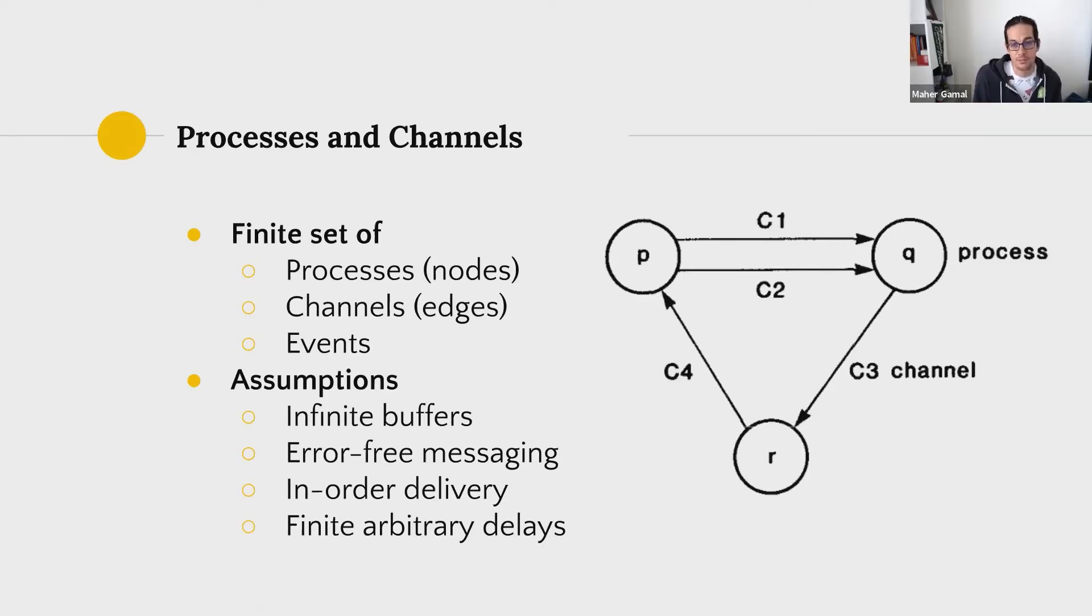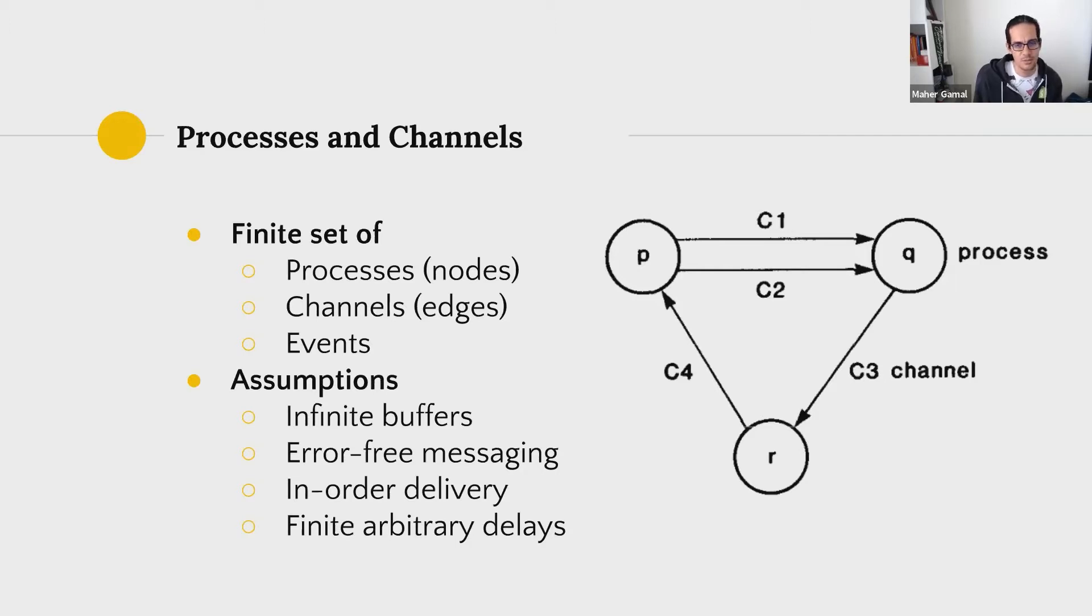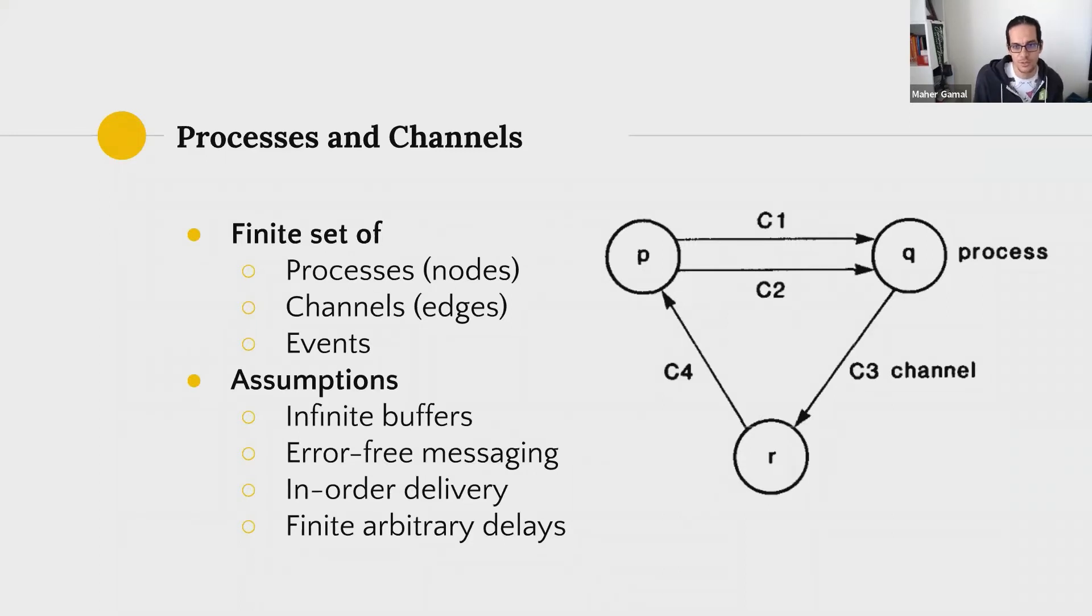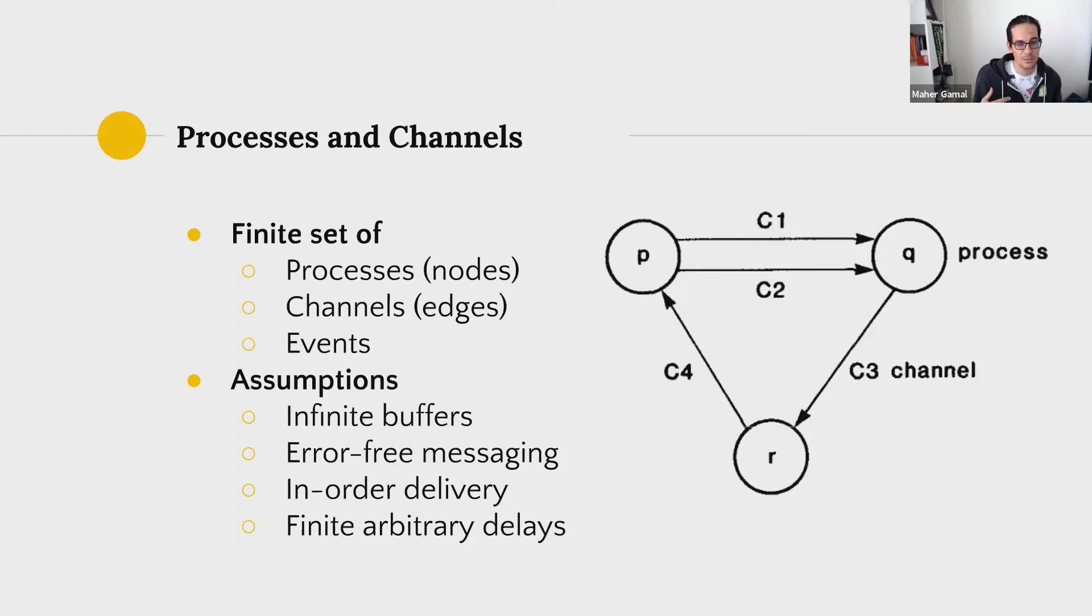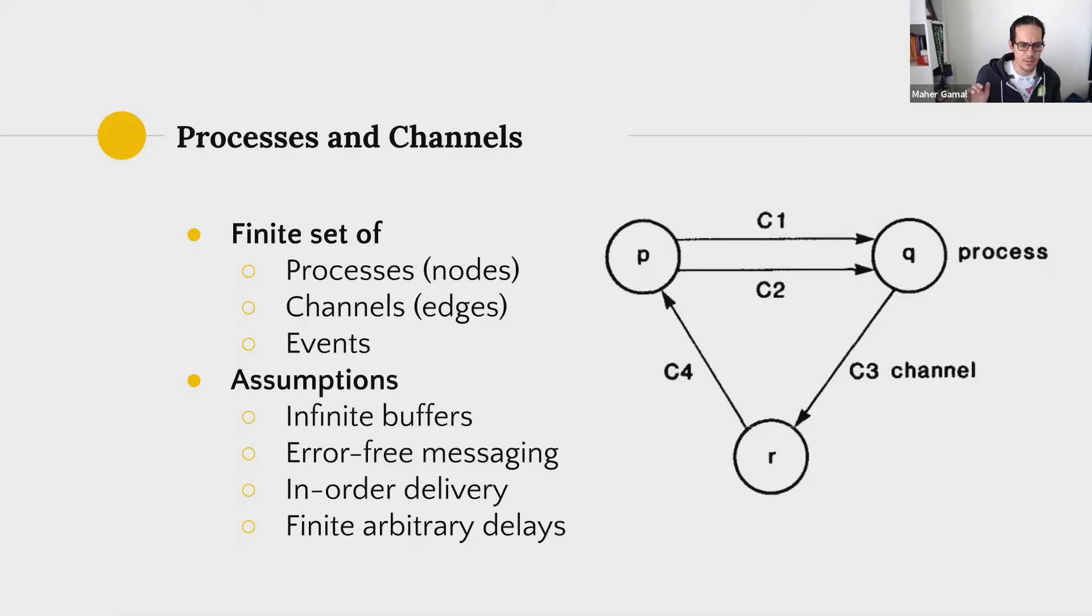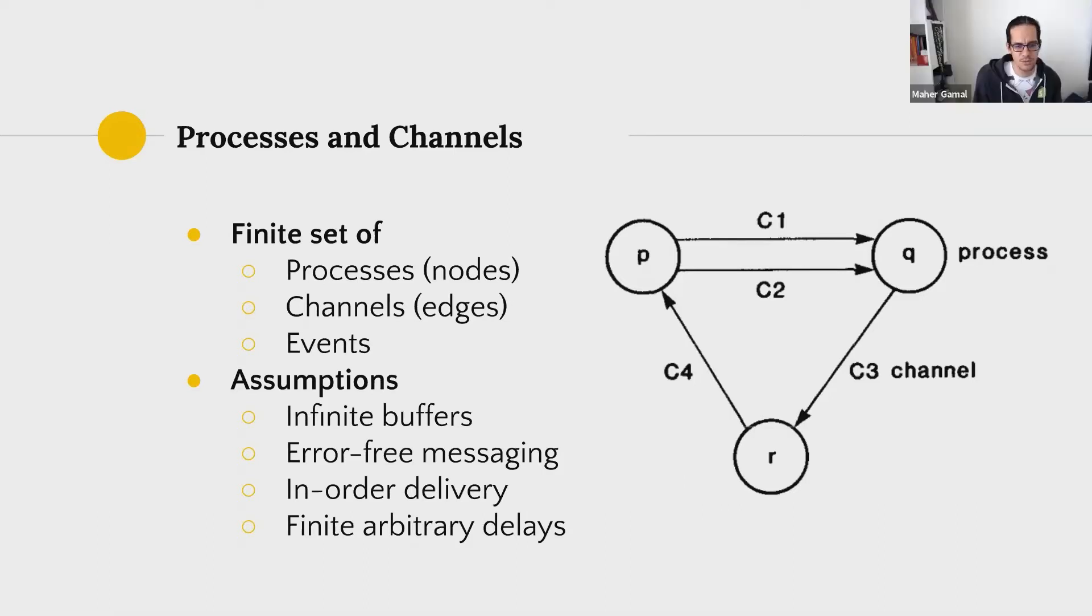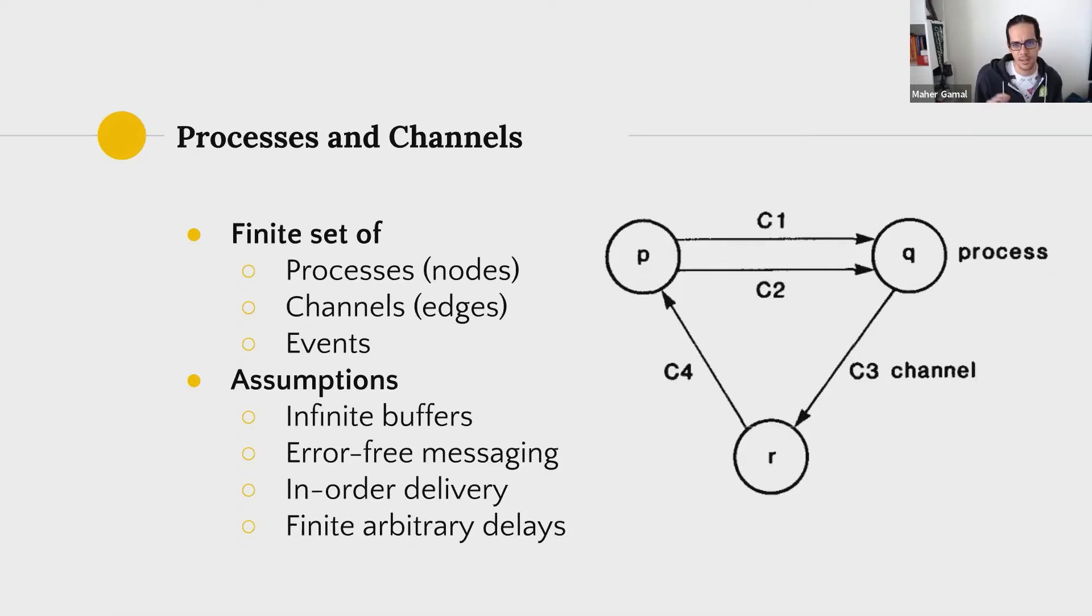There are a couple of assumptions though, because this is a very simplified view of a distributed system. One is we're assuming that channels have infinite buffers. So you can send as much messages as you want between nodes. There is error-free messaging. So we're dismissing any form of errors or fault tolerance here. Messages are in order and any sort of delay is a finite arbitrary delay that is not going to impact anything within the current paper.